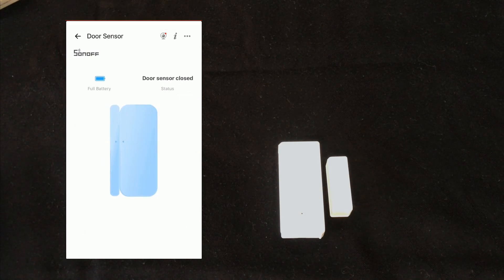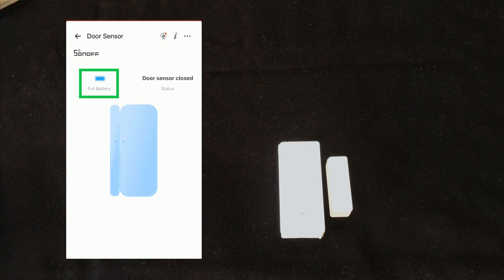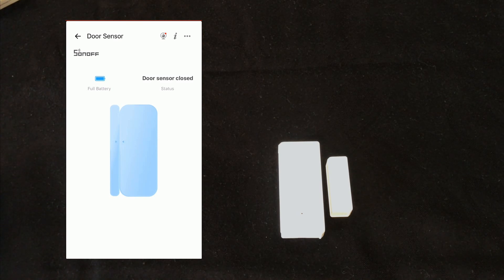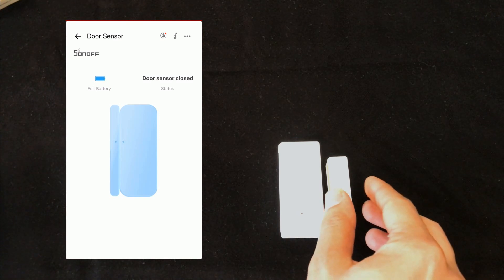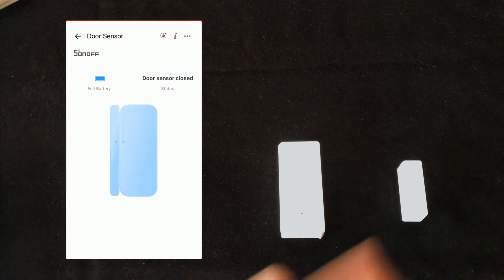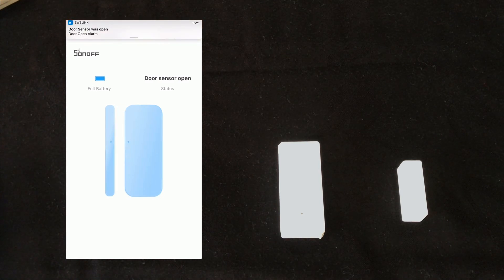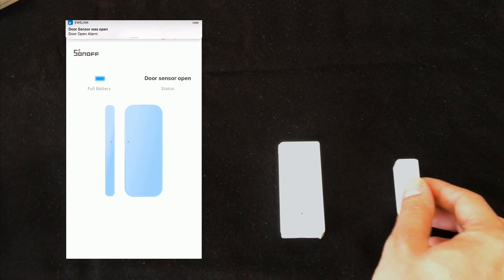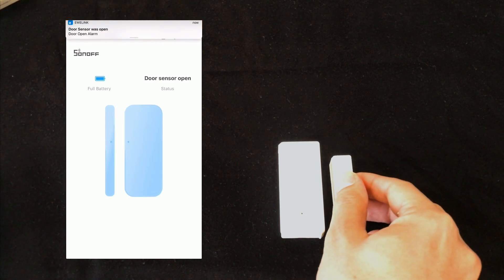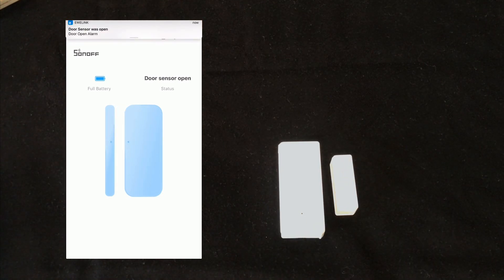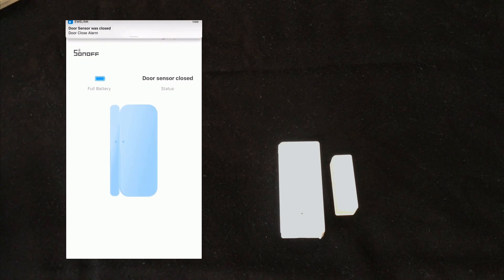In this page we have the battery status, also the status of the door. It is closed. Open. Closed.